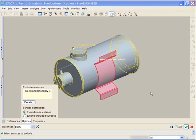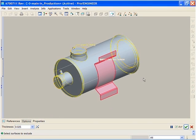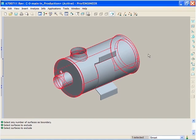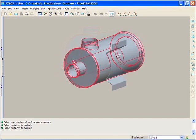Additionally, there is now the ability to select and exclude surfaces from the shell operation, enabling you to control the extent of the shell feature.